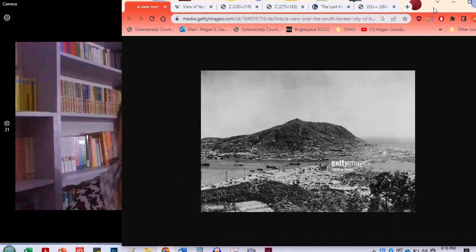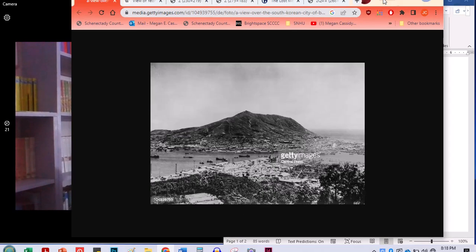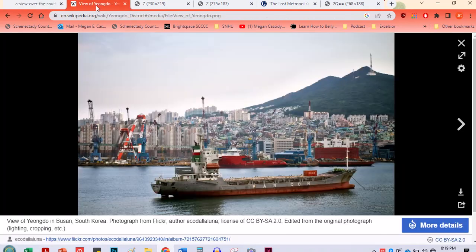So this is the fishing village that we start off with. This picture, I think, is from around 1930. So a little bit more developed than it would have been at the very beginning of the book, right when the annexation takes place. And here it is today.